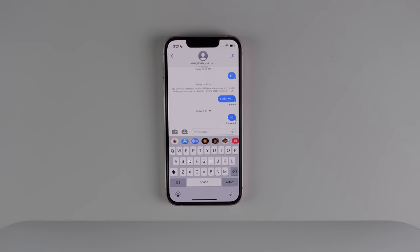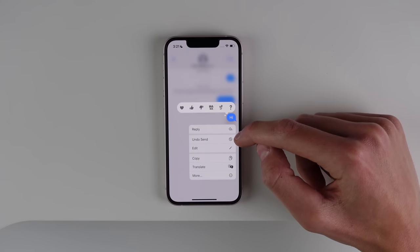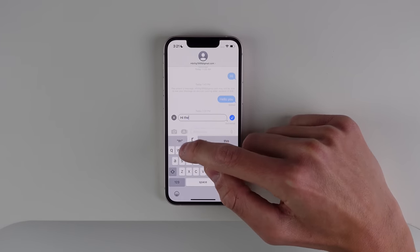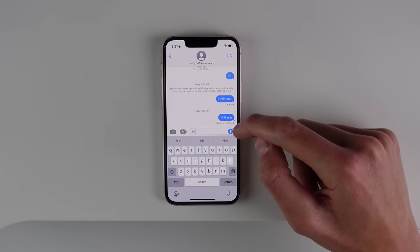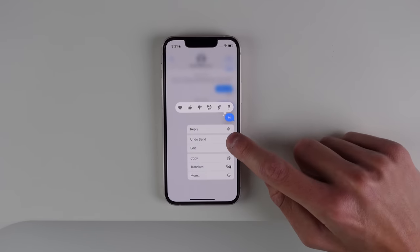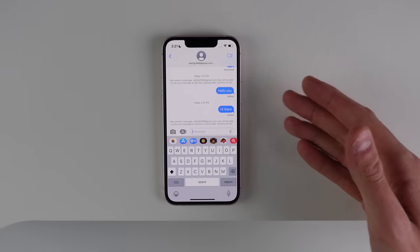Another new change in iOS 16 is a huge update to iMessage. You can now mark messages as unread, edit a sent message, and undo a sent message. I'll press and hold on a message and click Edit — I'll type 'hello there' and hit done. You can see at the bottom it says delivered and also tells you the message was edited. For Undo Send, press and hold and hit undo send — you get a little animation and the message is undone.